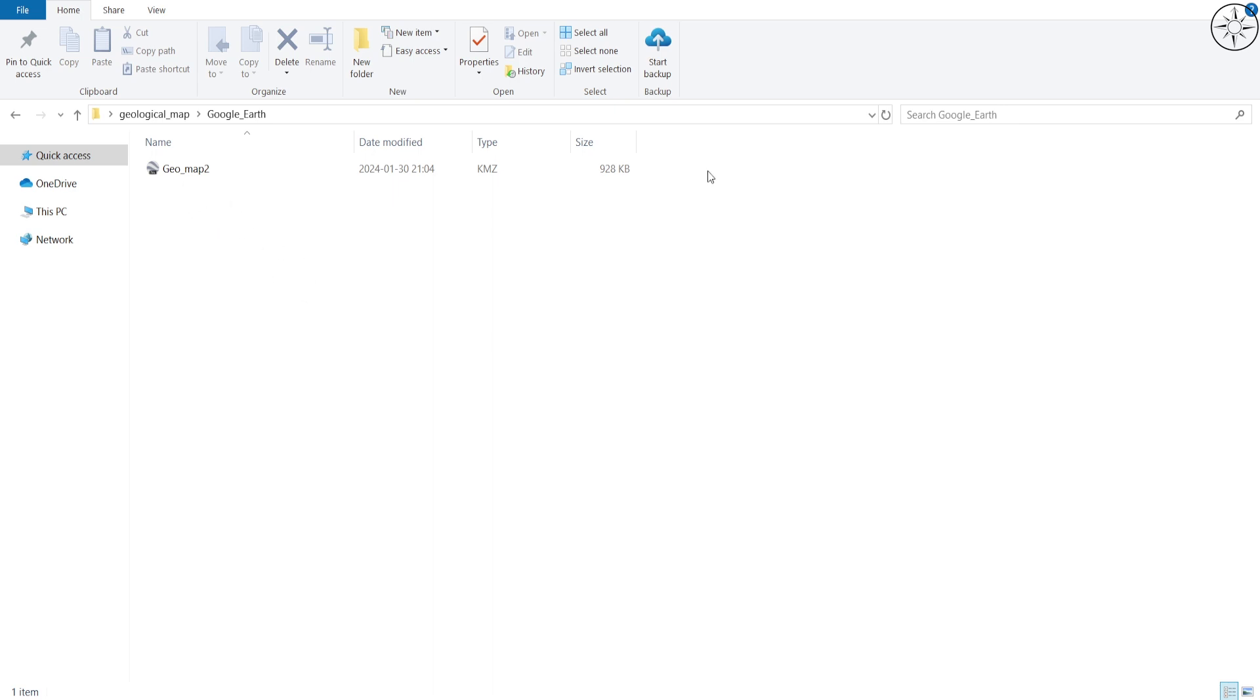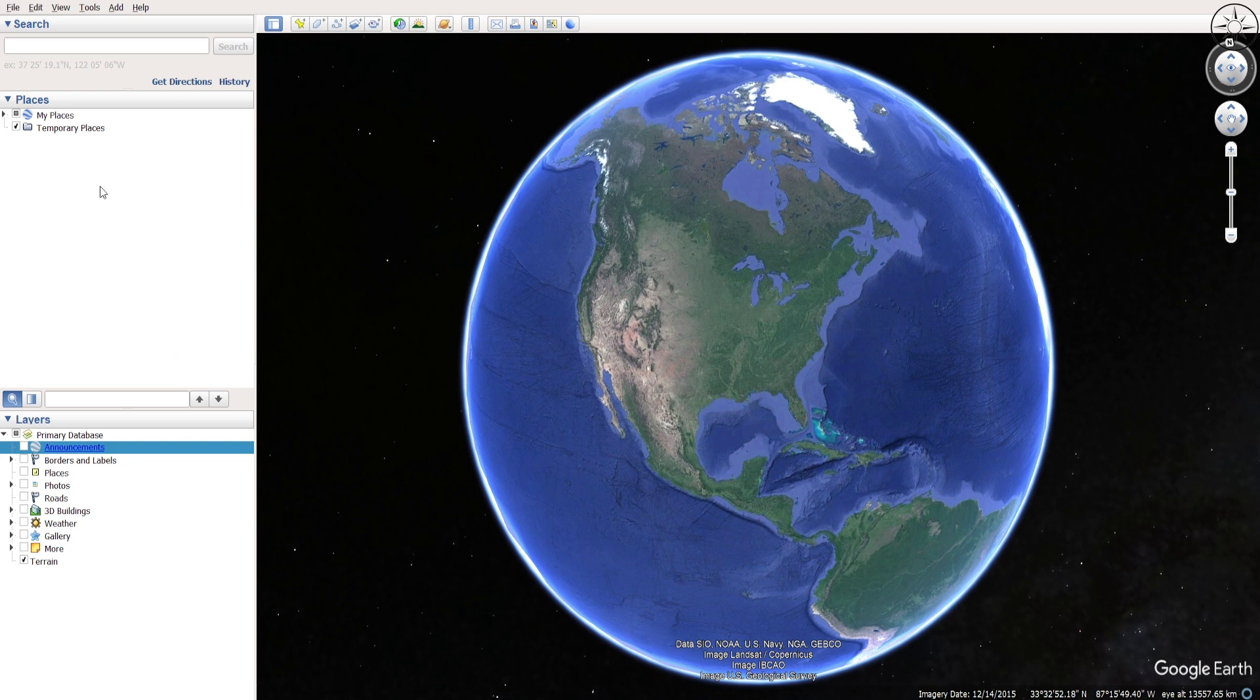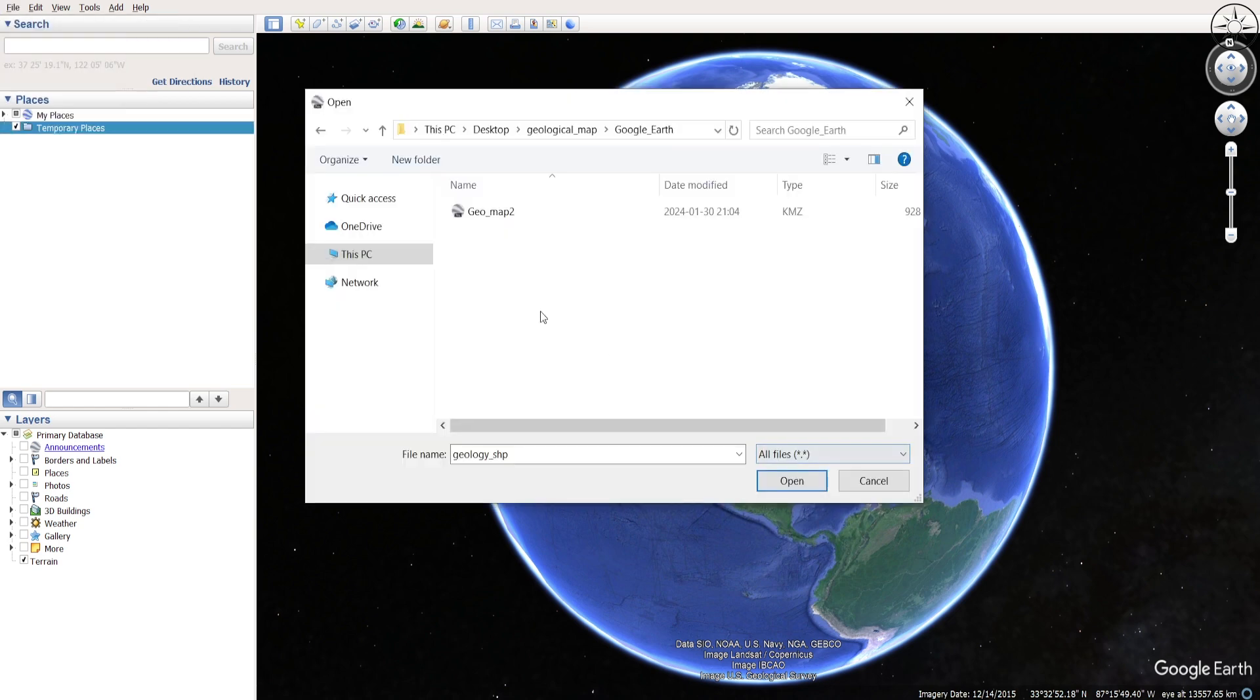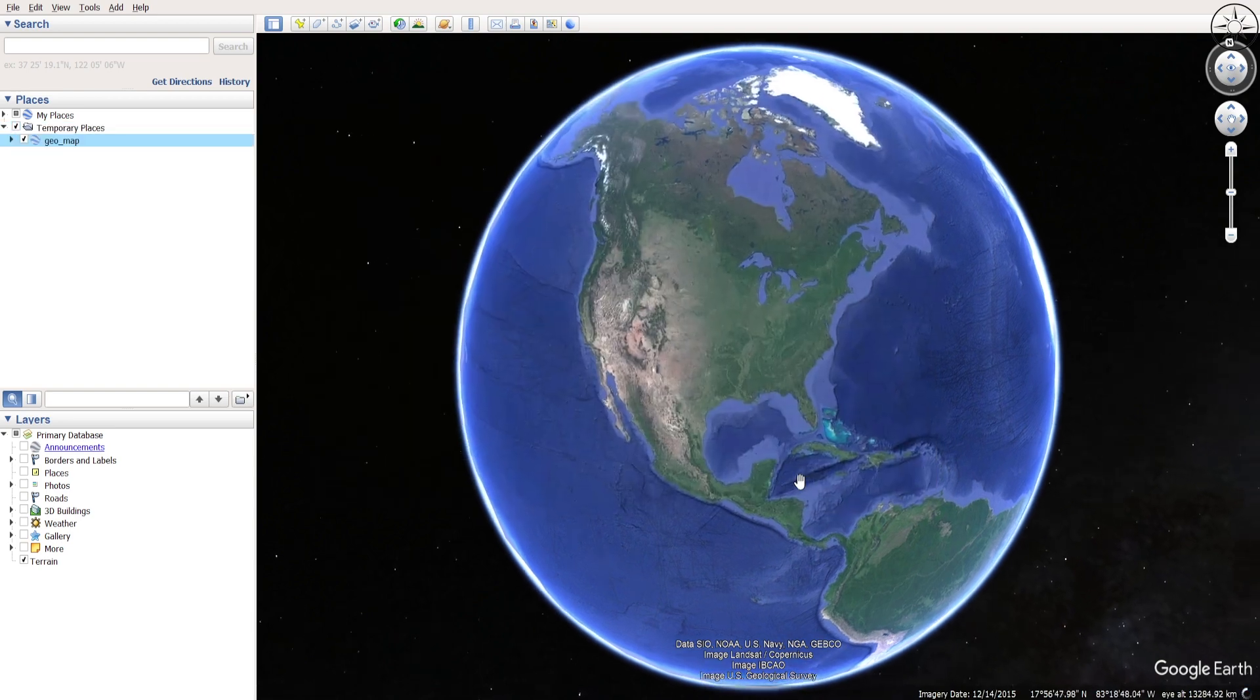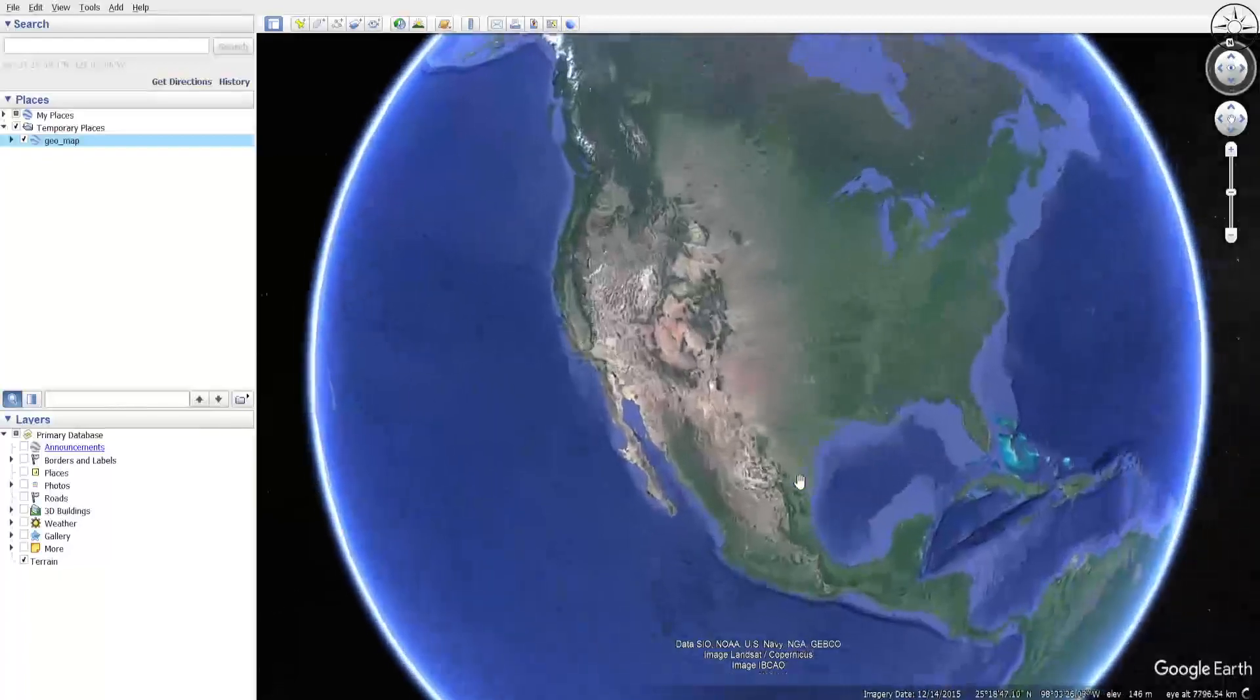Now I have opened Google Earth Pro, and we are going to add our KMZ file. To do this, head over to File and click on Import. Go to your work folder, specify all files, select your KMZ file, and click on Open. Google Earth Pro will go directly to the area where the map is located.